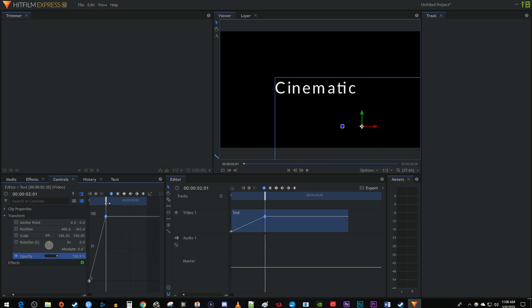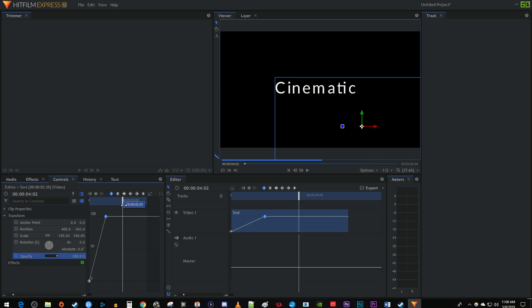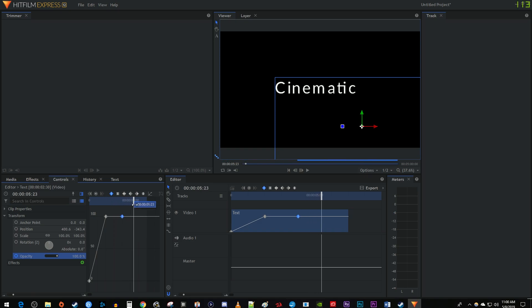Move the time marker 4 seconds into your clip. Click this little circle between the two arrows to create a keyframe at the opacity's current value. Then move the time marker to the 6 second mark. Change the opacity to 0 to create a final keyframe.